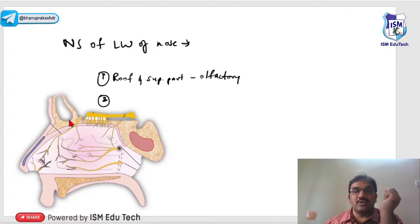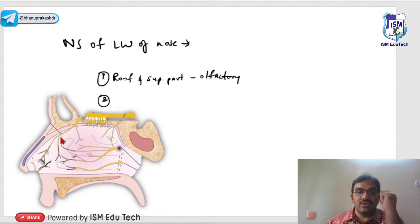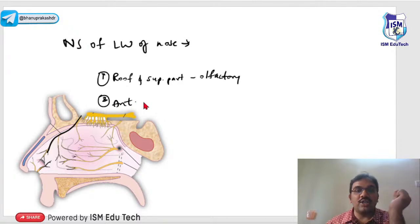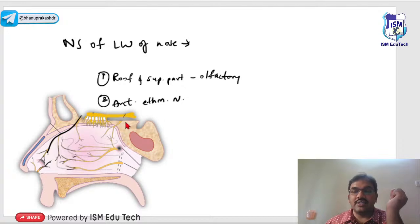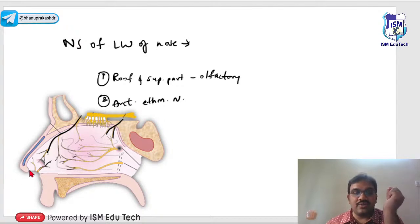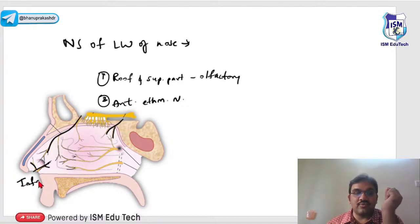Anteriorly, this entire area is the ethmoidal area. You can see one nerve entering anteriorly — this is the anterior ethmoidal nerve. Similarly, there is a posterior ethmoidal nerve. Also entering the vestibular part is the infra-orbital nerve.